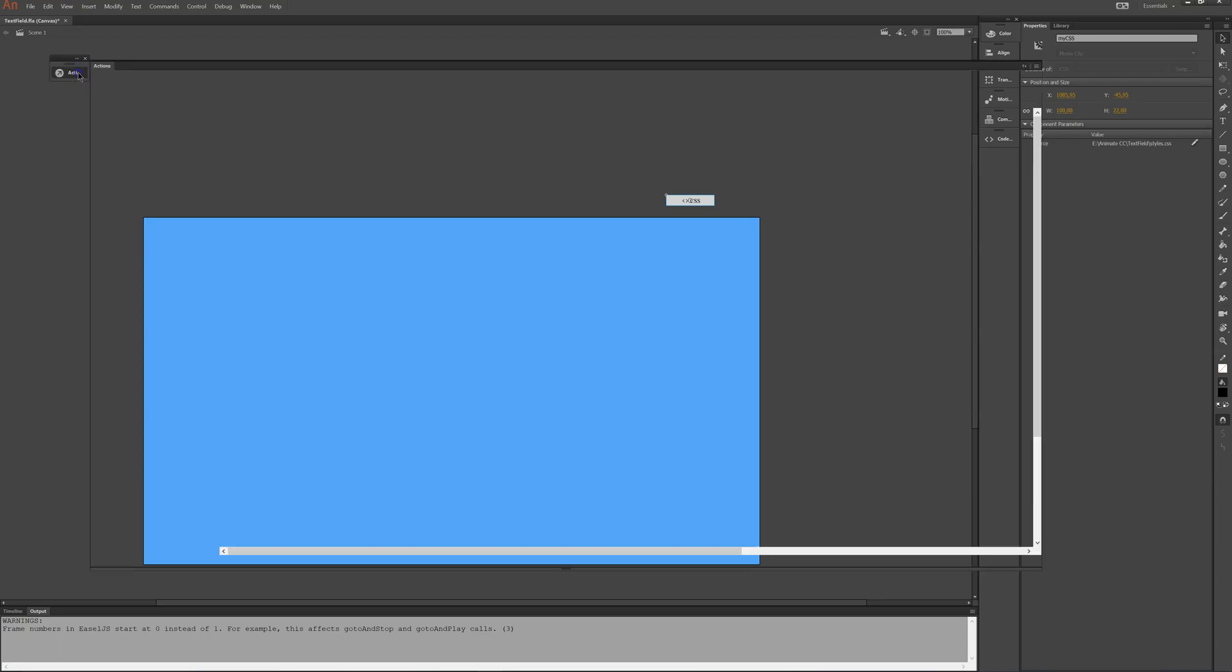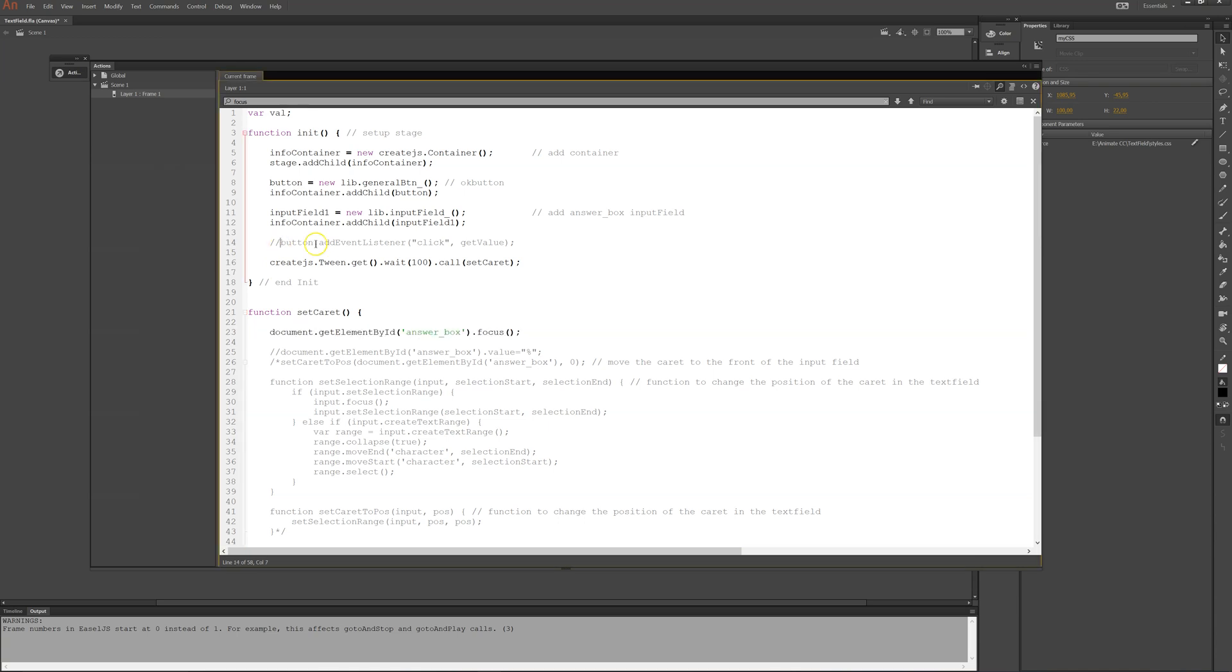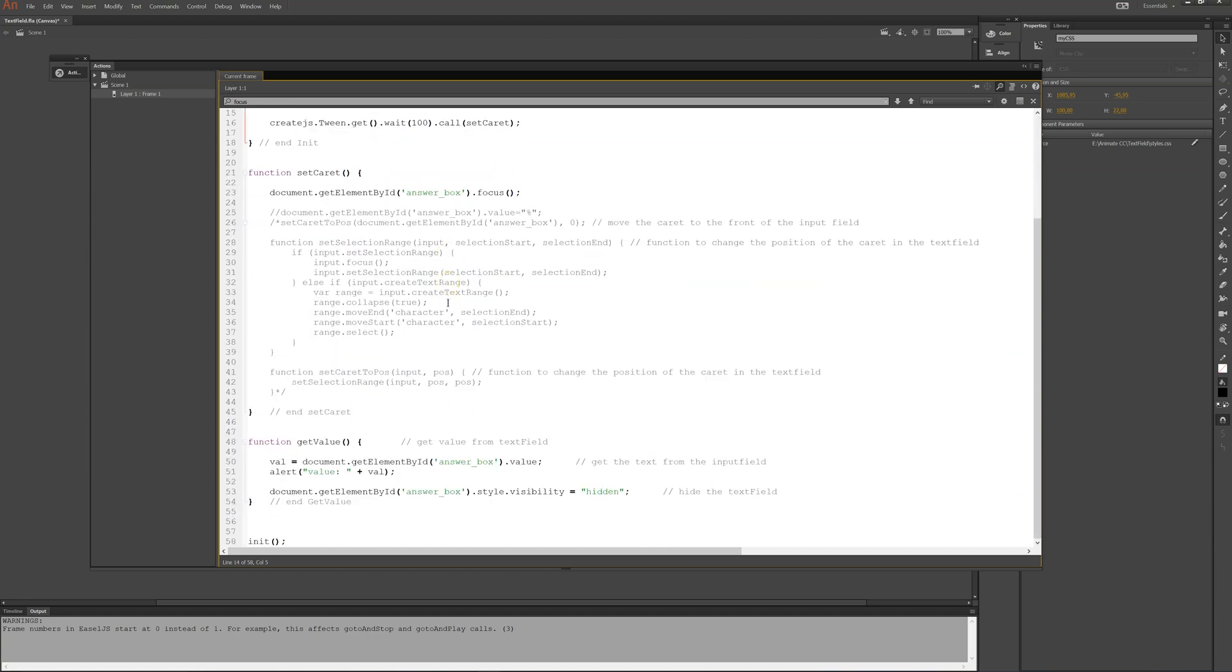The next part, I add an event listener to the button there up there. When I click, it will fire the function getValue, which is down here.